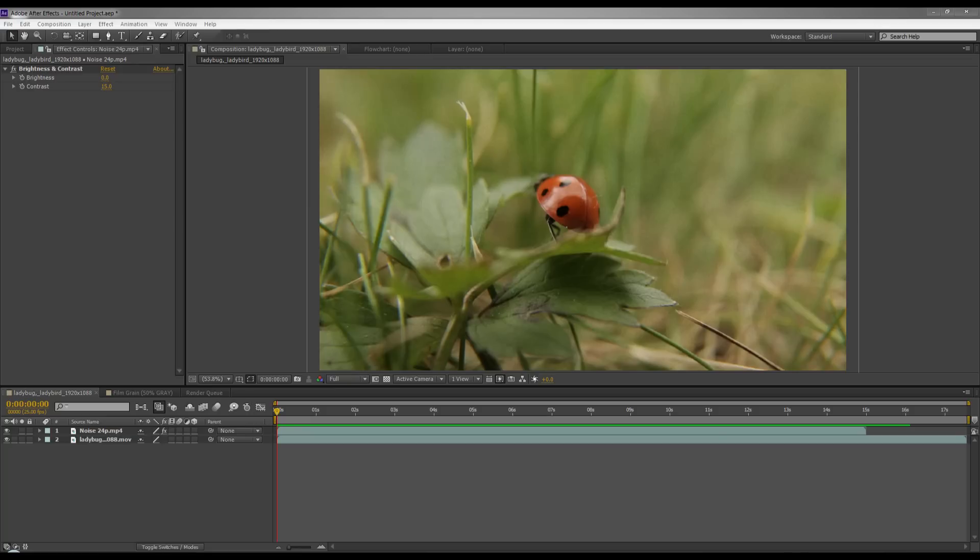Hey guys and welcome to a new PendaFilm tutorial. In this tutorial I'm going to show you how to make fake film grain inside of After Effects using a method that won't tax your CPU as much.